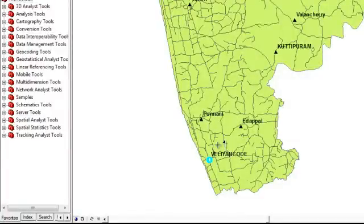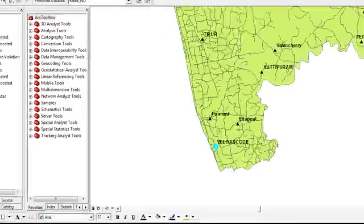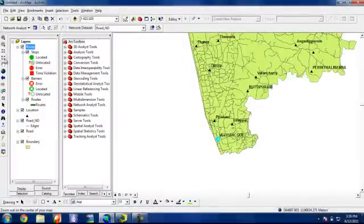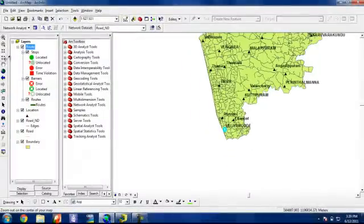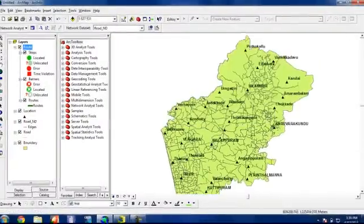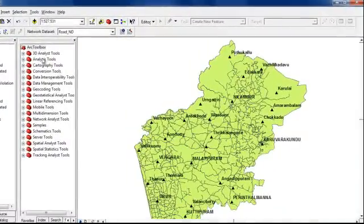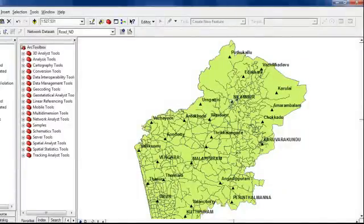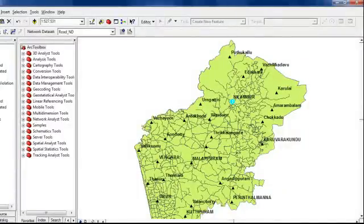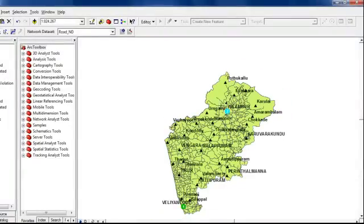Then I can give another point on my destination point. So this is my destination point. So I am going to give the next point on the destination point. So you can see, I have given two points.